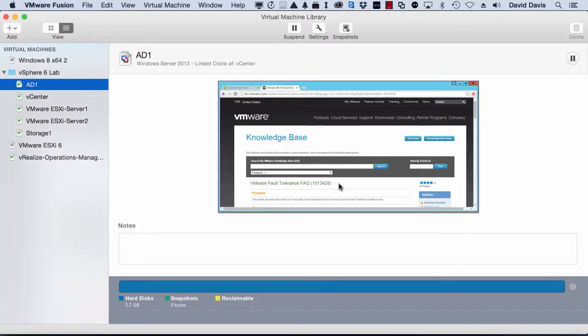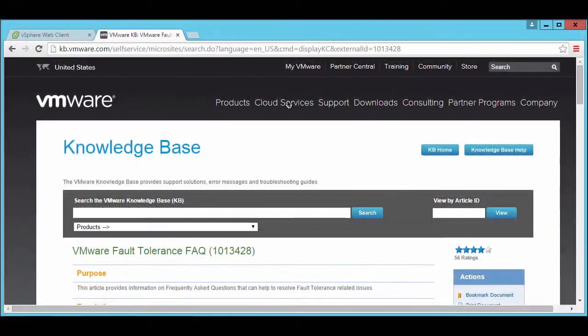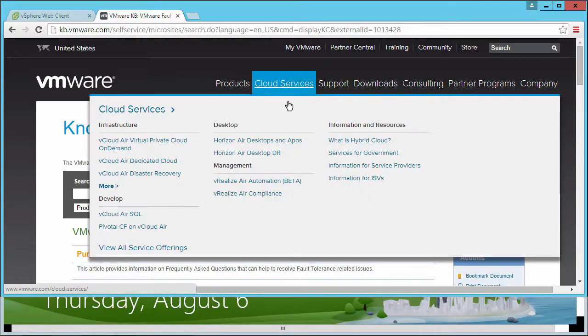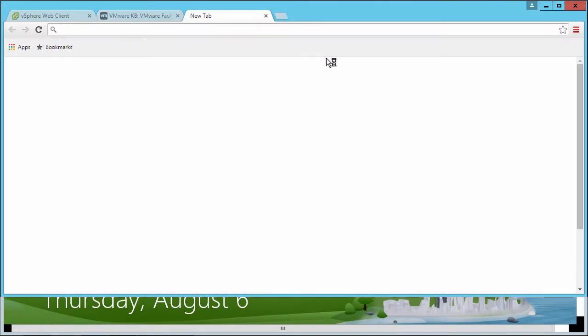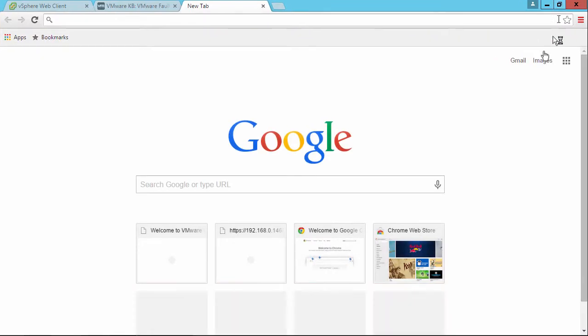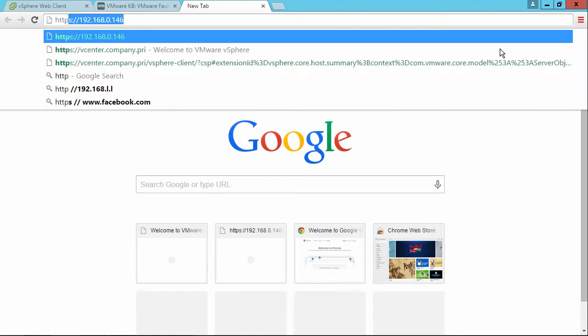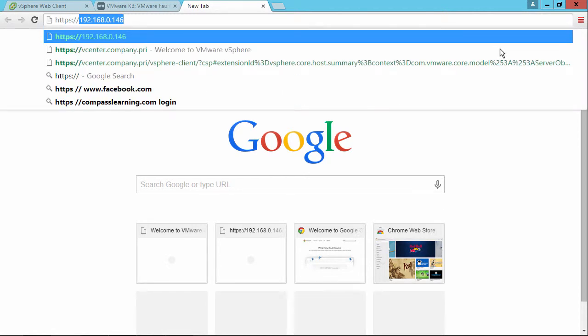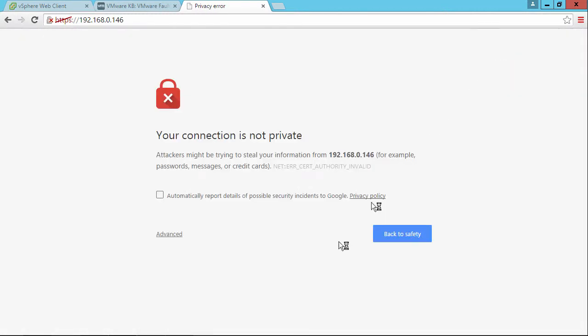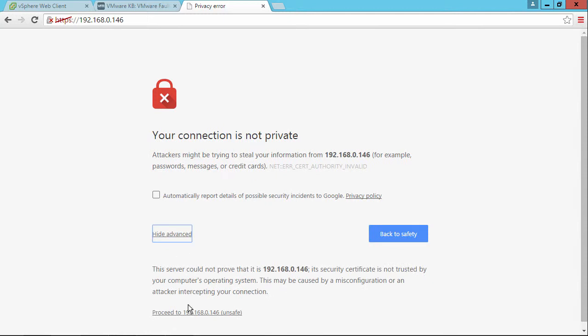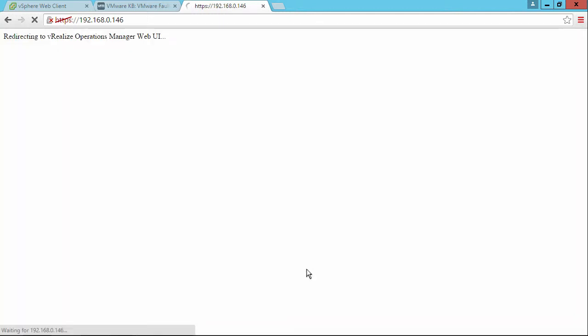I'm going to go over to a virtual machine that's in this lab environment. Let's go full screen. We'll open up a new tab. Go to that IP address. Accept the security warning.